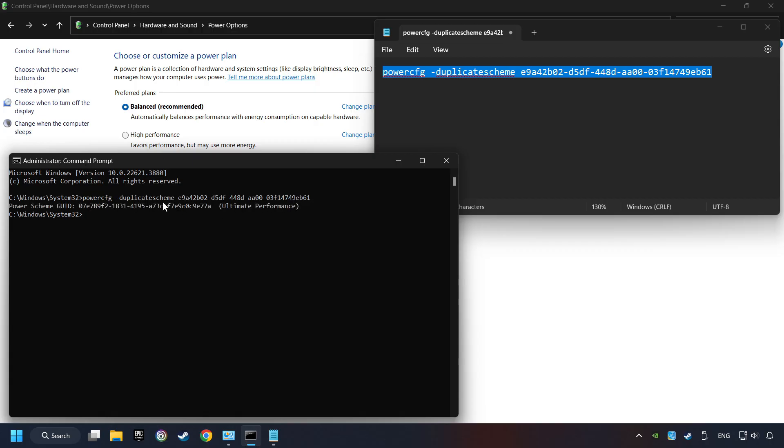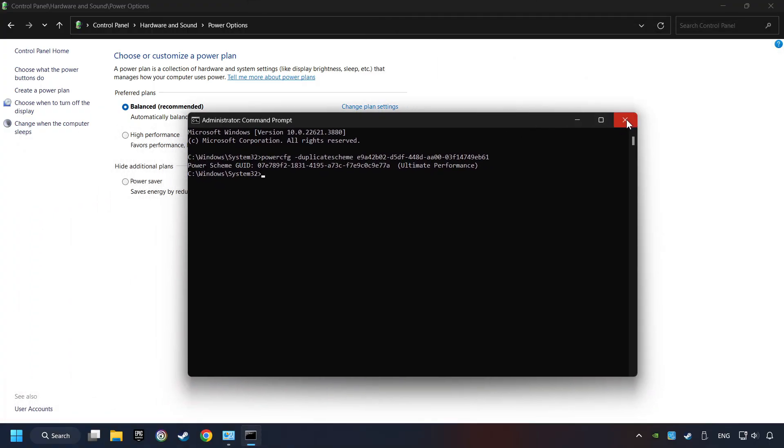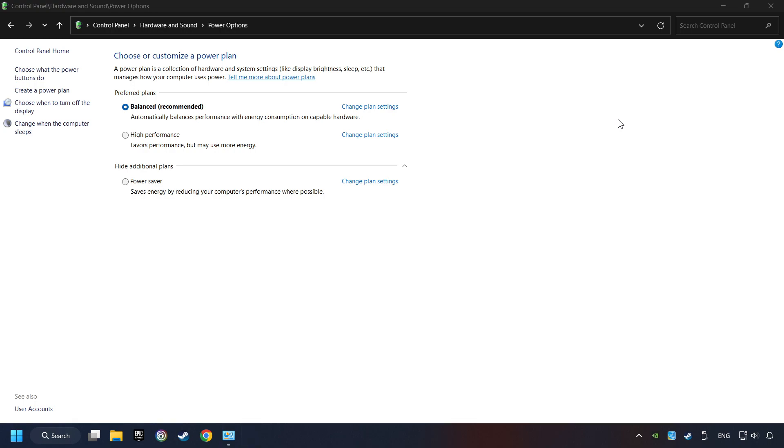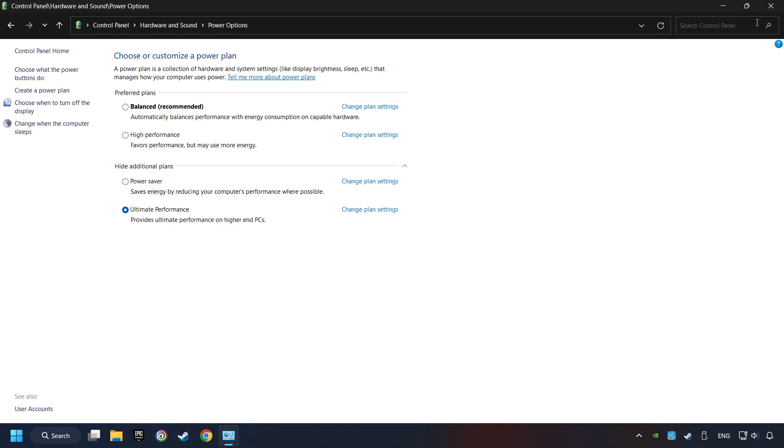And now the Ultimate Performance Mode has become available. Refresh the page and activate Performance Mode. Close the window.